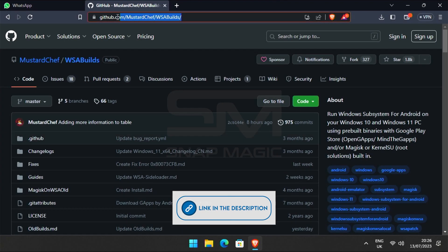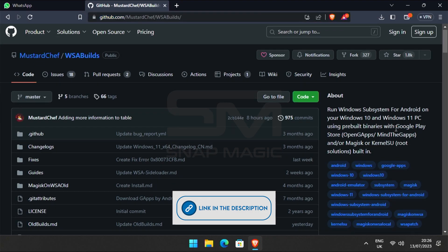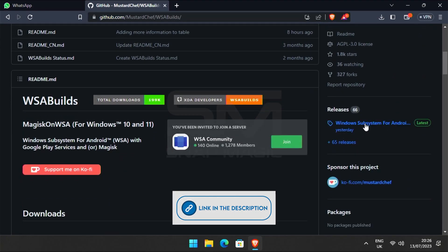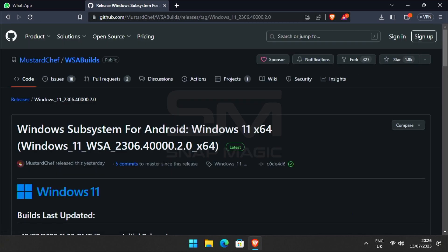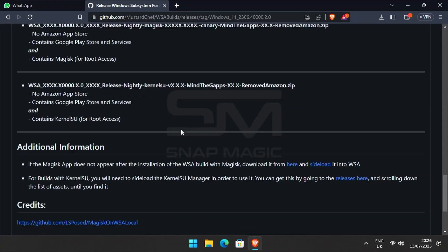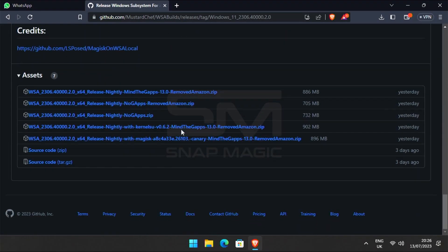Now open the GitHub link from the description. Scroll down and you will find the latest release for the Windows subsystem for Android. Download the latest release.